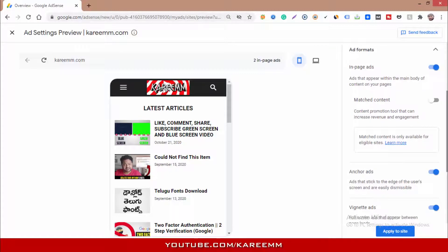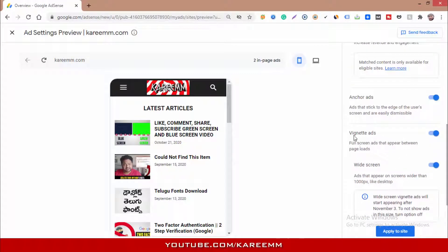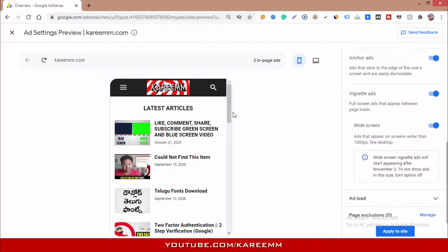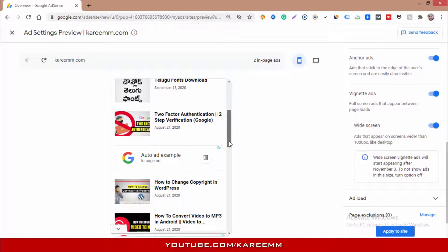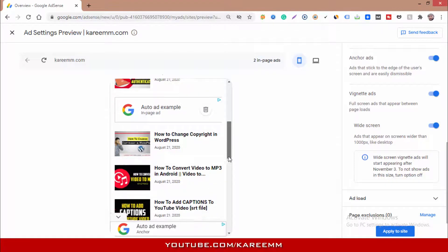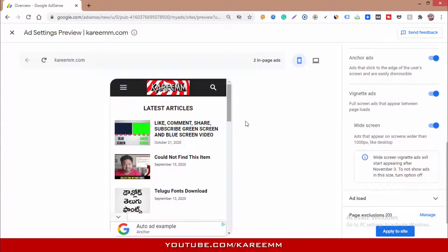Scroll down a little bit and you will see in-feed ads. If in-feed ads are disabled, turn them on. Make sure to click Apply to the site. This is an example of how your ads appear on your blog. Hope this video was helpful — subscribe to the channel for more videos like this.